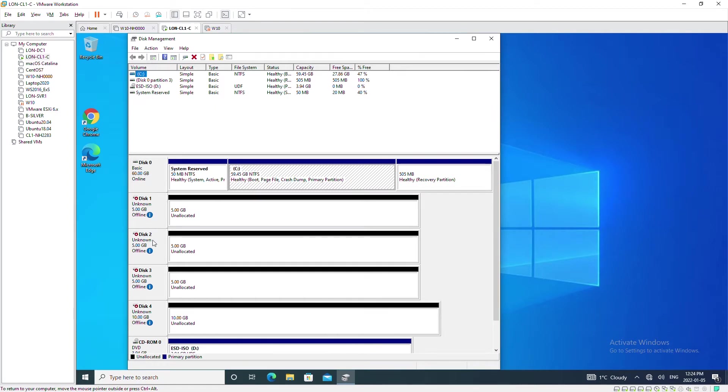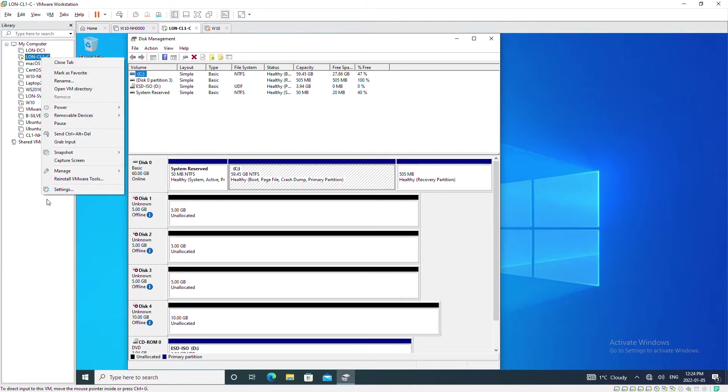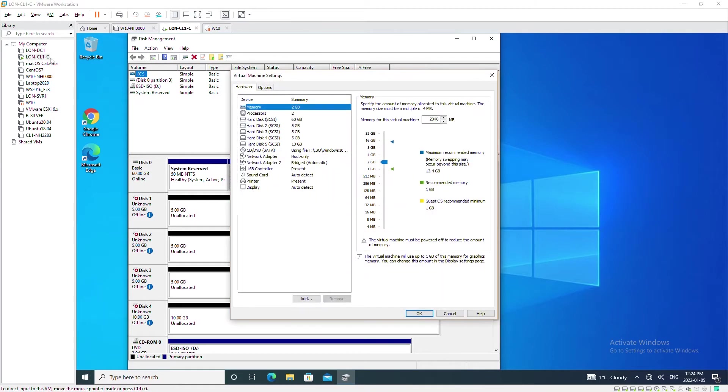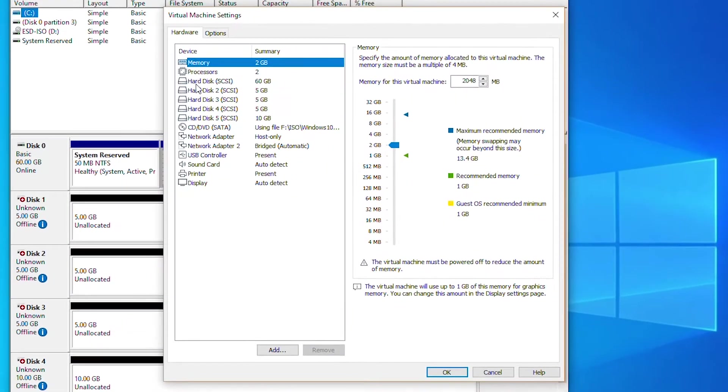All these five disks are equivalent to physical disks, as you can see in VMware workstation environment, equivalent to physical disks.